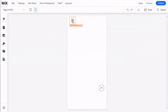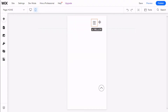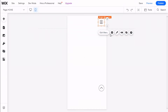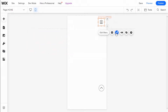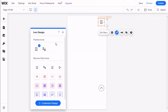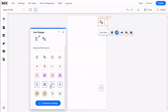Now we have the mobile menu here, and the first thing we can do is position it by clicking on it and dragging it across the header. We are going to move it to the right. Then we can go to Settings, where we can select to freeze the menu in place, edit the design, and select different types of theme icons.